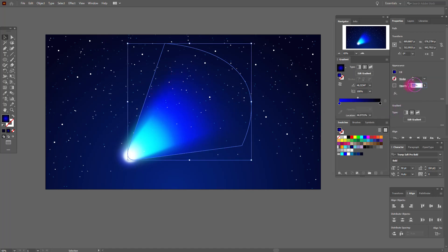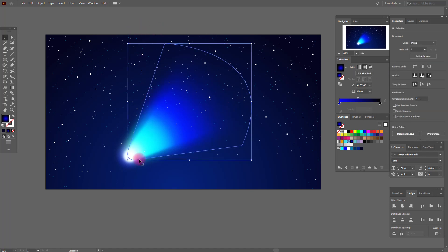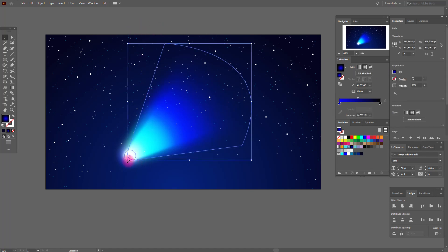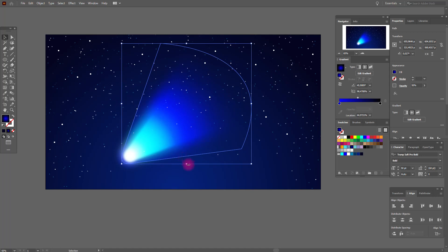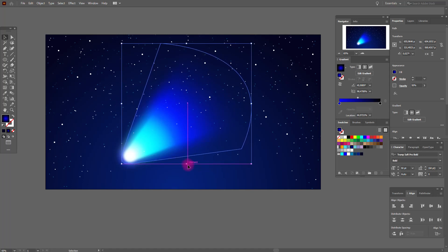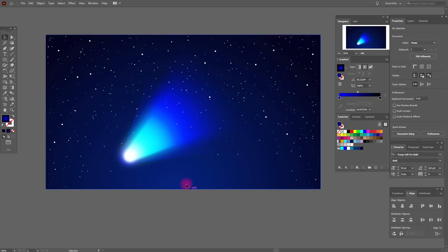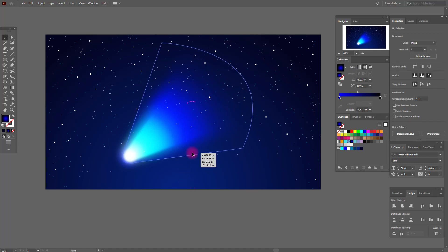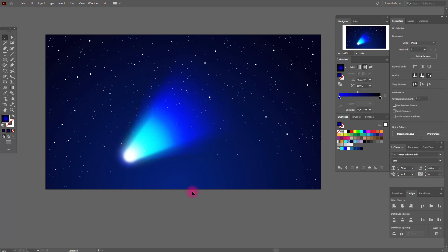Now select it and opacity 50. Yes, good job. And here a little bigger, like this. And okay. Now move it here. Let's look. Great. Okay guys, our comet is ready.